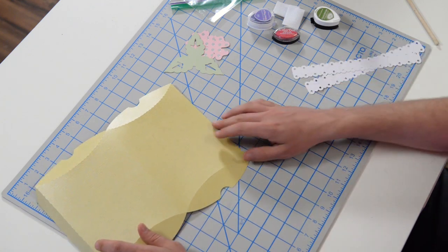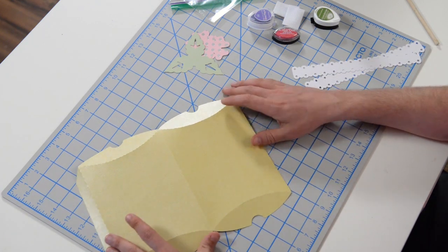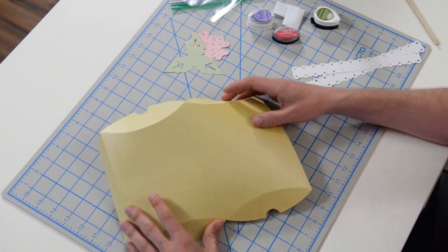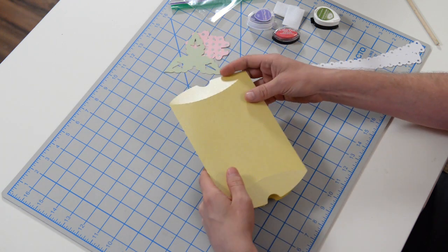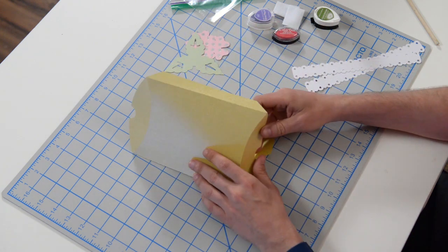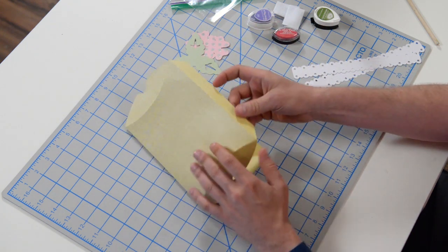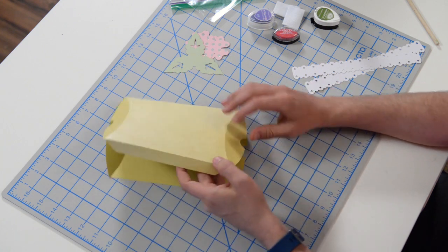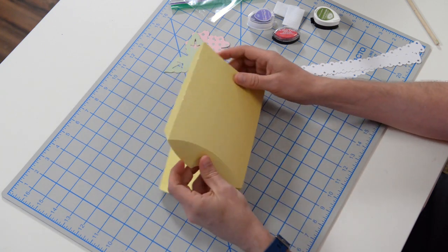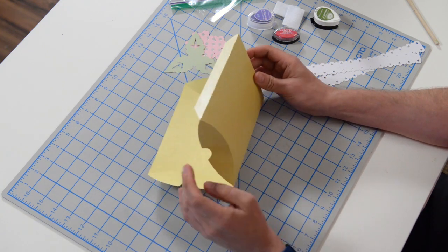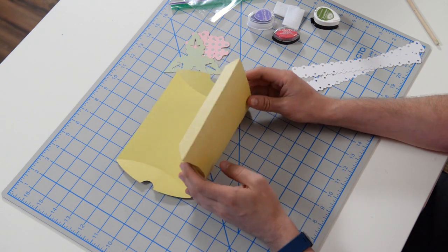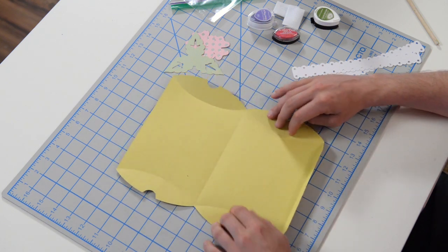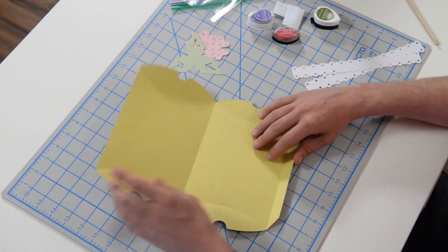This is the main part of the box. Your machine is going to cut and score this, and you want to go ahead and fold everything at the score marks. This little section here may look a little weird, but it will fold correctly. So just get it folded.